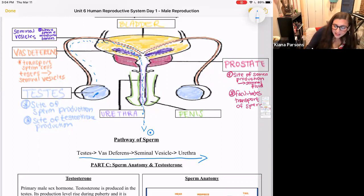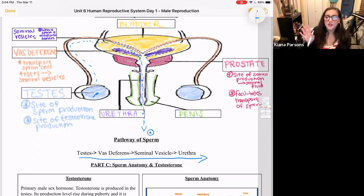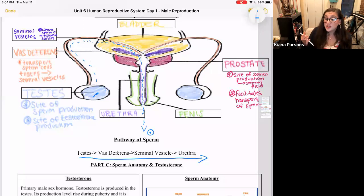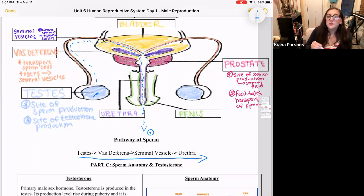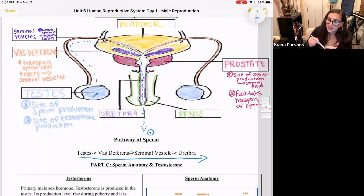Those tubes — the vas deferens — are what are actually cut in a vasectomy. If you've ever heard of a vasectomy, it is a surgical procedure that snips the vas deferens. This allows men to continue to have sex, but they no longer have sperm contained in their seminal fluid. They might still produce sperm, but the sperm won't be transported to the seminal vesicles and released in their ejaculate. The interesting point is that the vas deferens is snipped because it is an important part of the pathway of sperm.